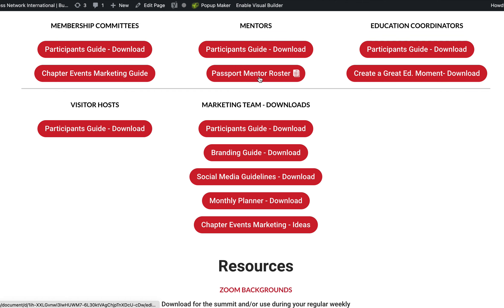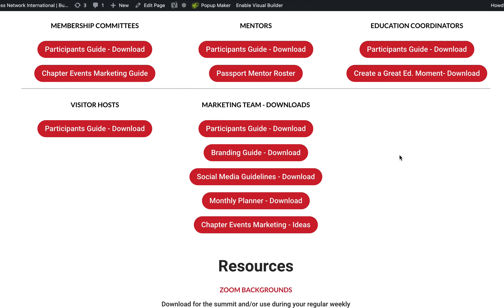The passport mentor roster link is right there on the mentor side, and there's a great educational moments download for educational coordinators. We'll keep this active for you and will put a link to this in the member portal as well.